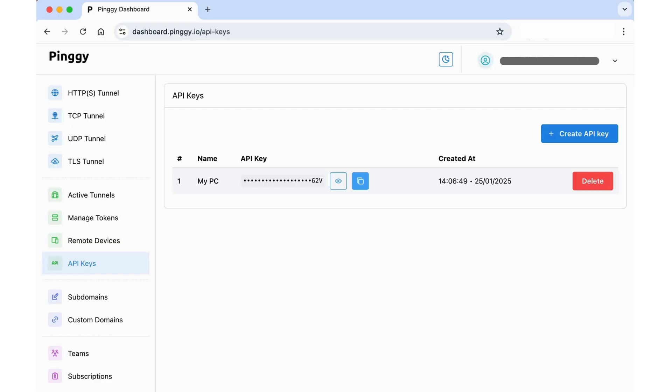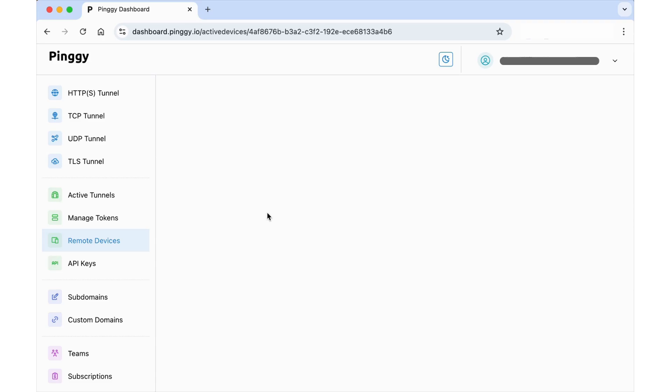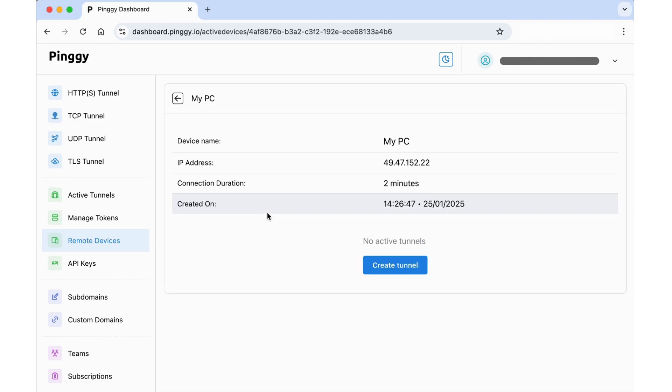Open the Remote Devices page in the dashboard and you will be able to see all your connected devices there. Click on a device to view its details.